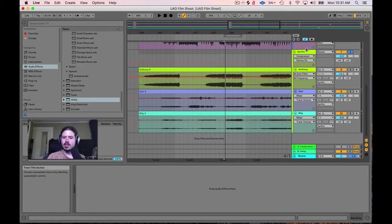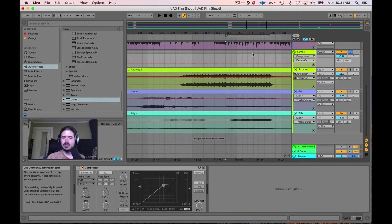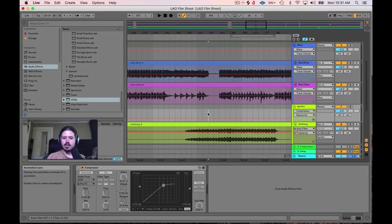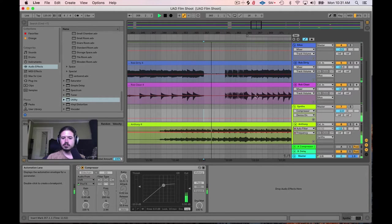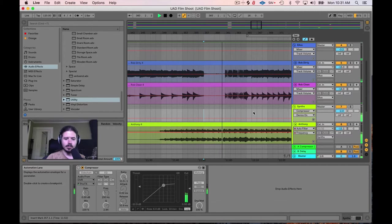I put all the synthesizers in one singular bus. This is just like a synth jam, and this is what it sounds like — kind of building up into a big part.